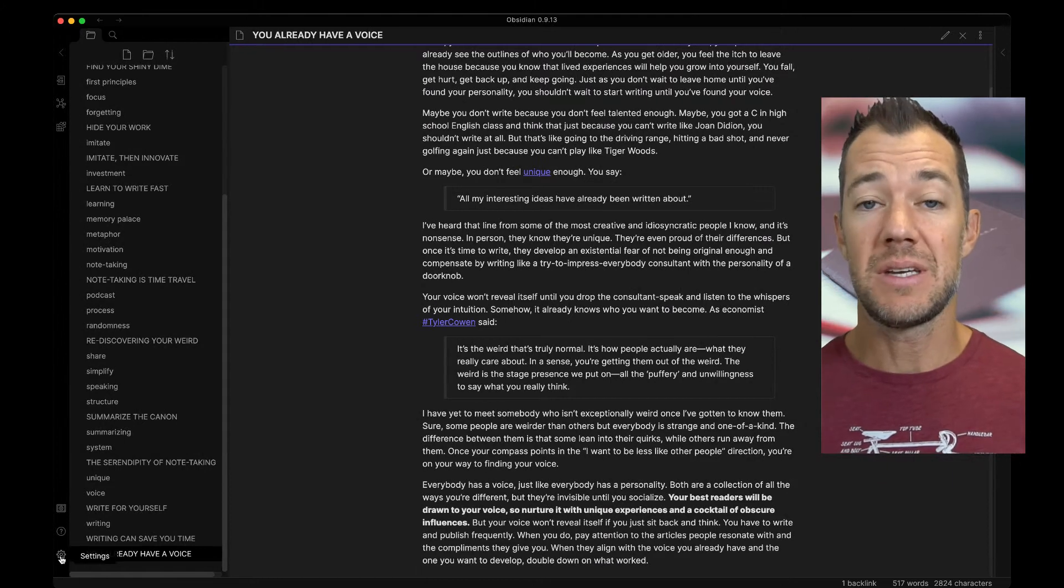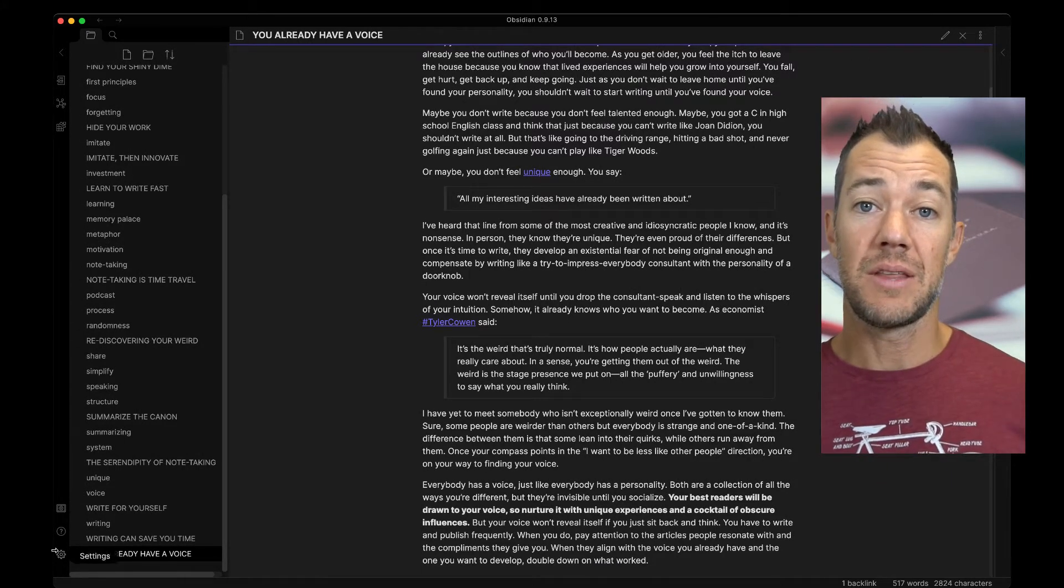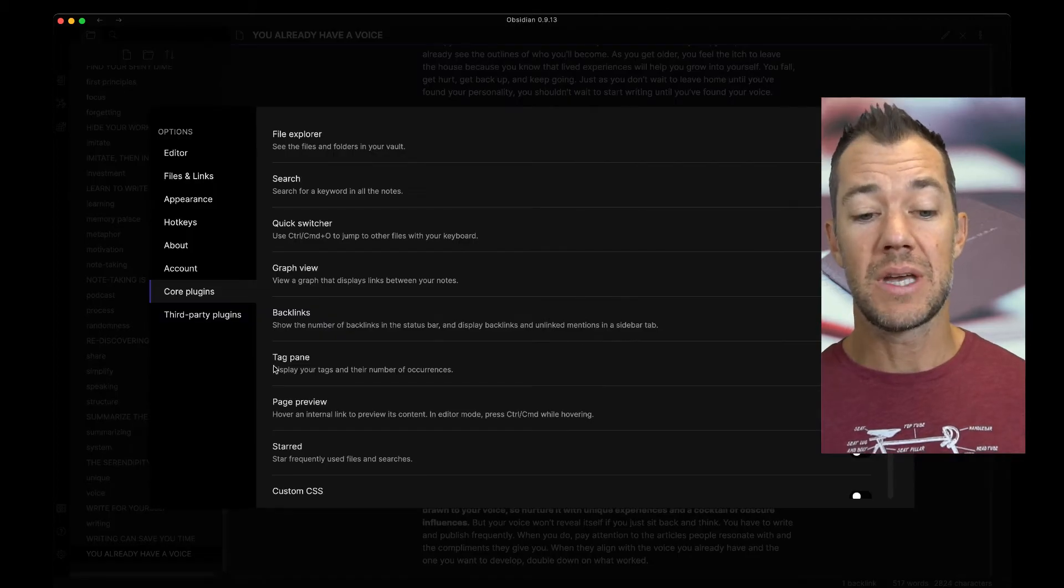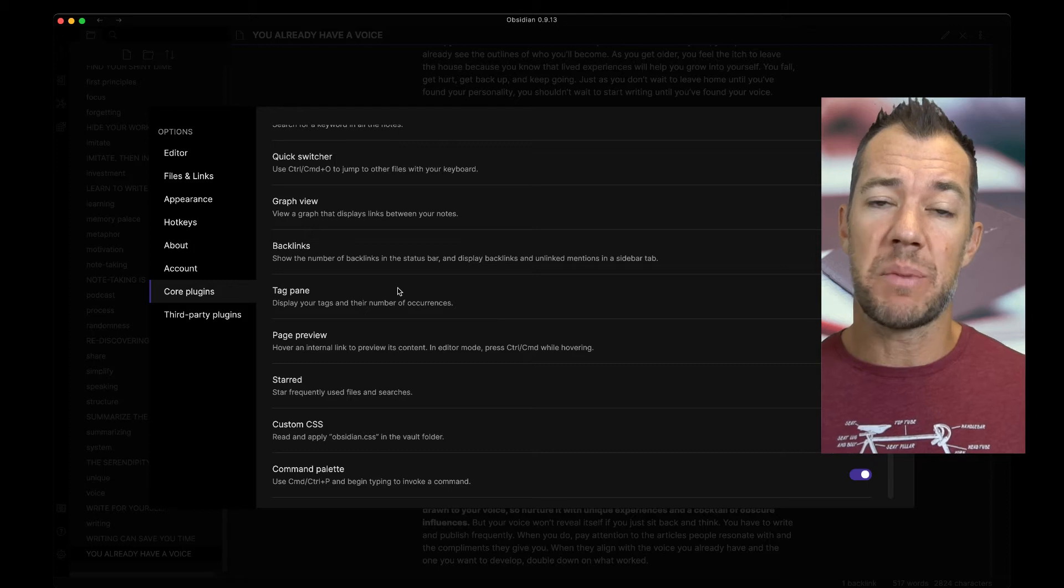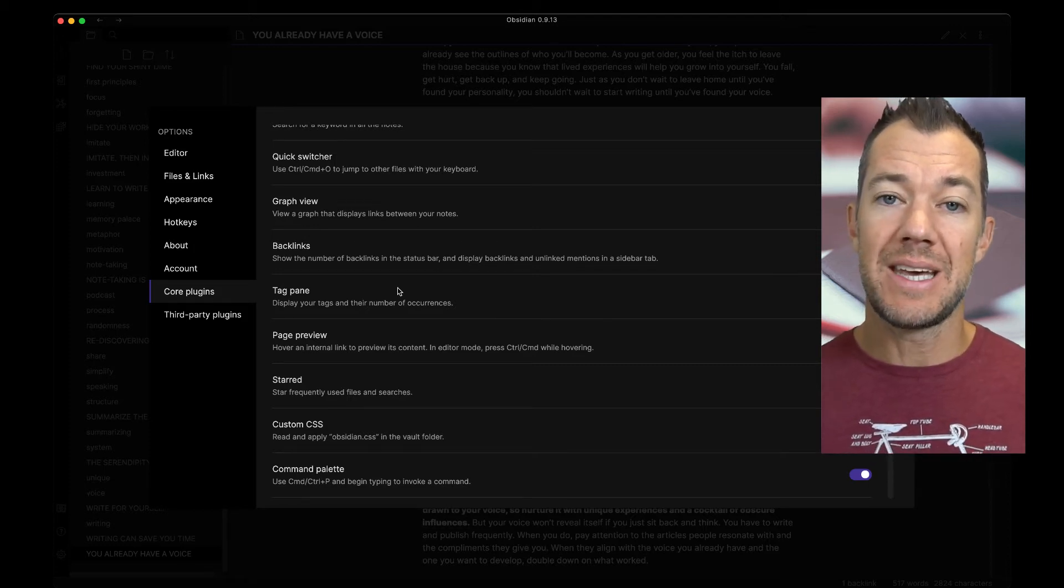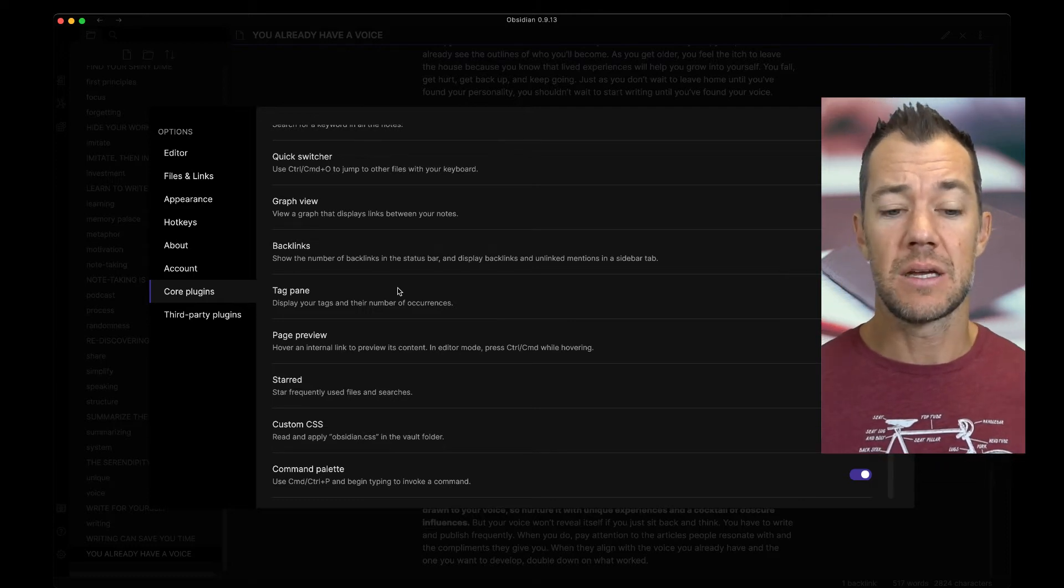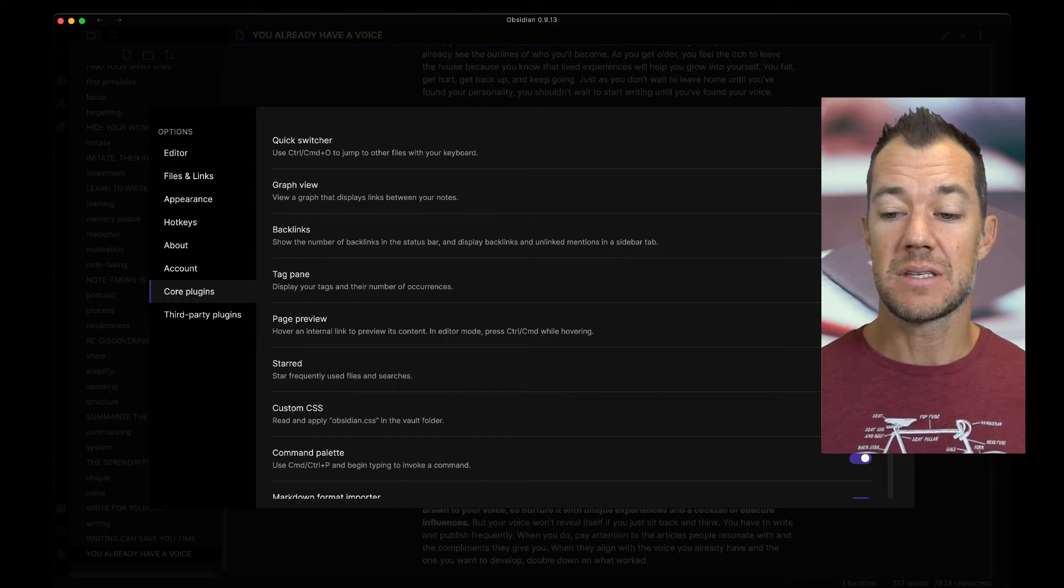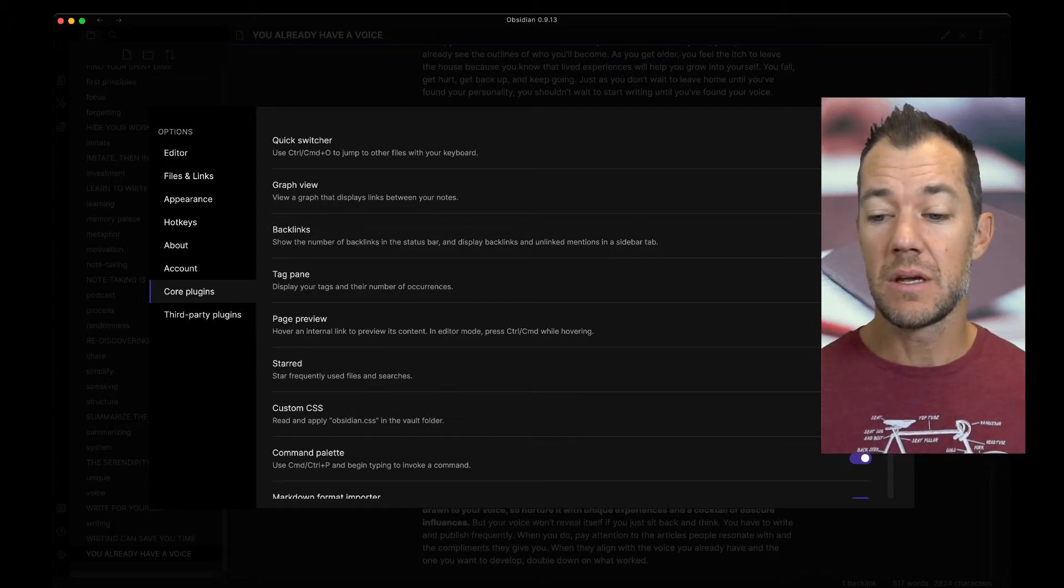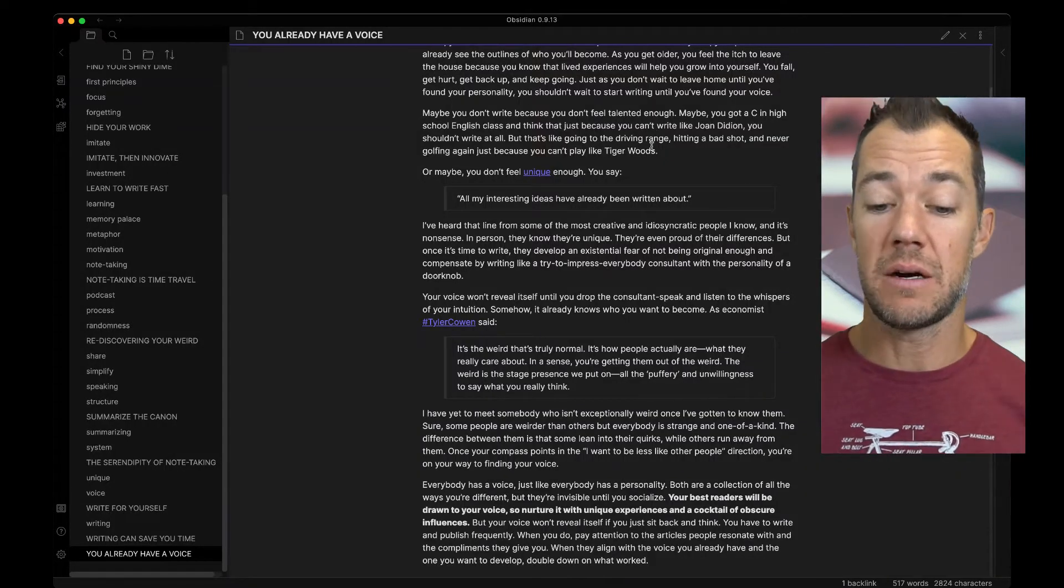First, in Obsidian, we need to go to the settings. That's down here in the lower left-hand side. When we click on the settings, we can now go to the core plugins menu on the left. We can use tags out of the box in Obsidian, but one of the useful things is to be able to find all of our notes that contain a certain tag. So in our core plugins, we can scroll down and we can activate this tag pane. When we exit from here, we can then go ahead and come back to our essay.